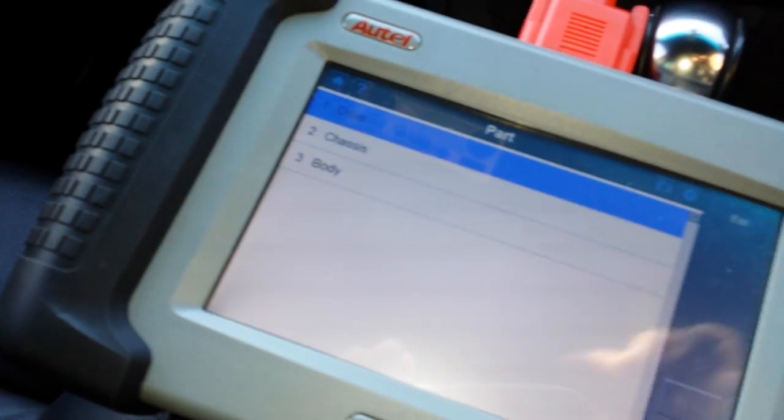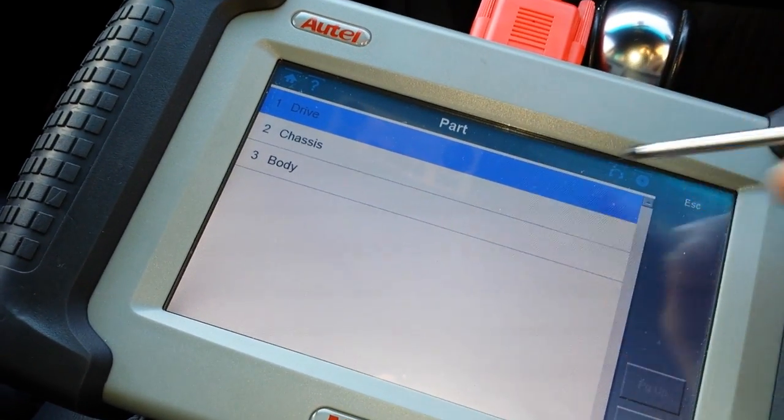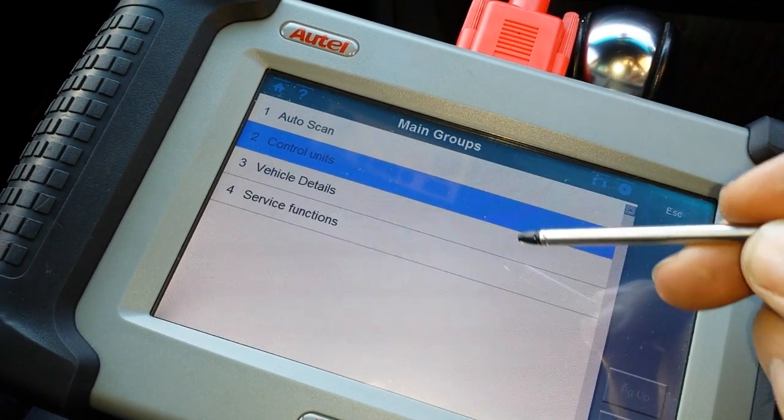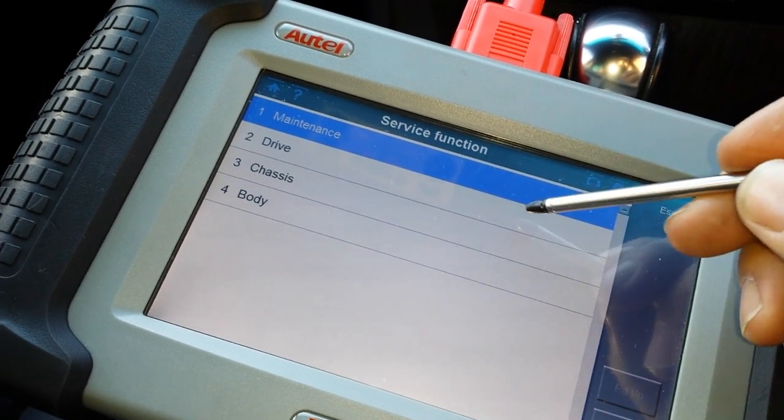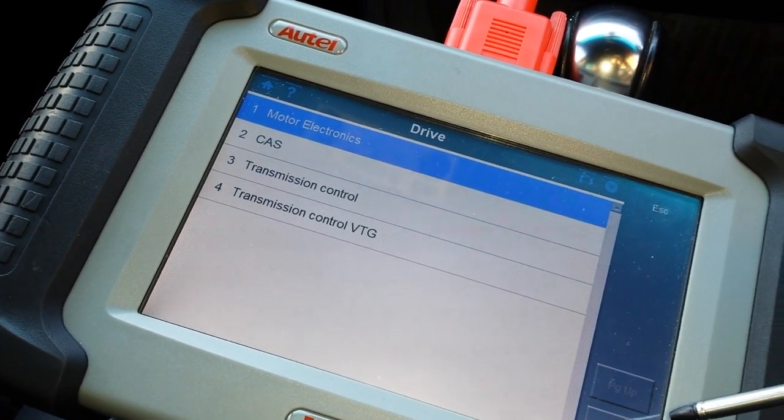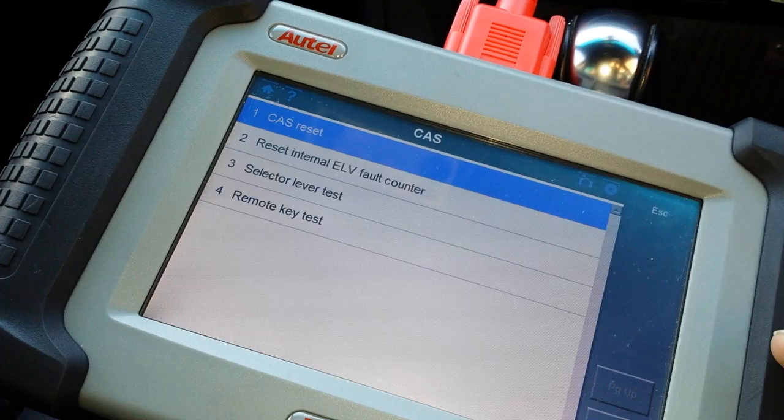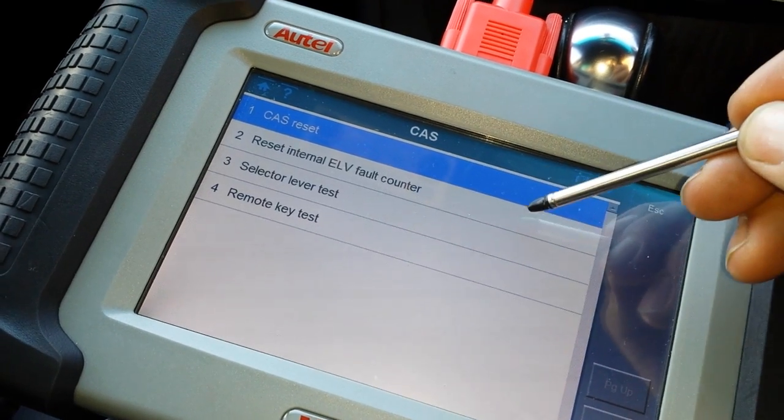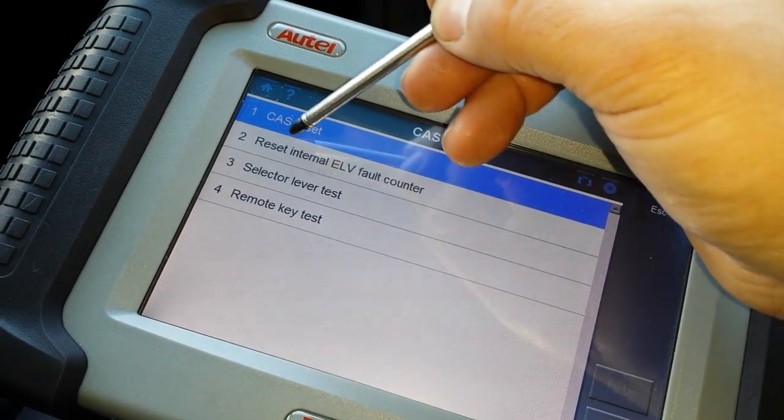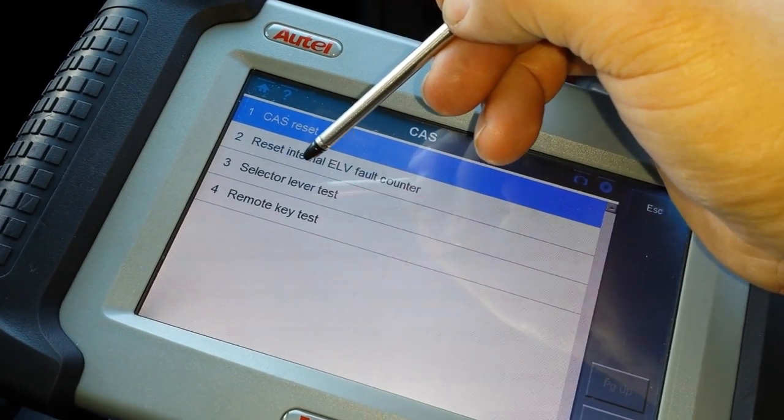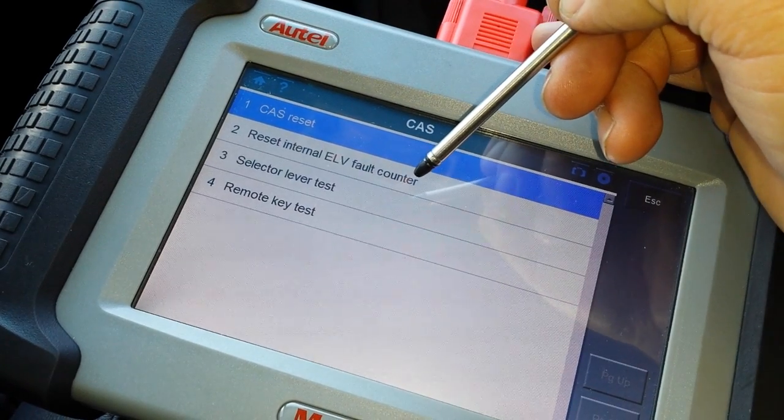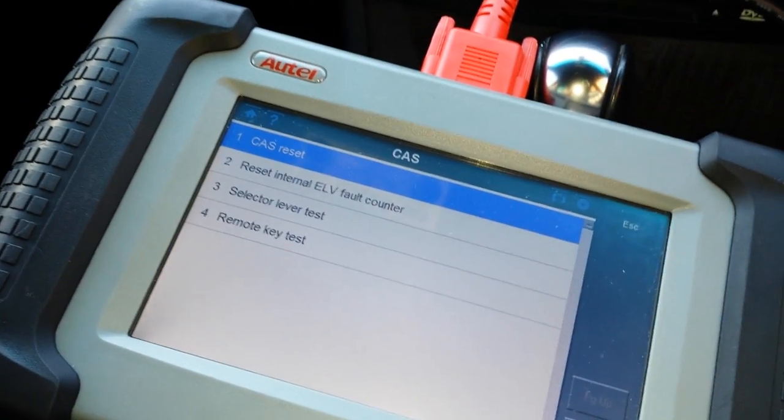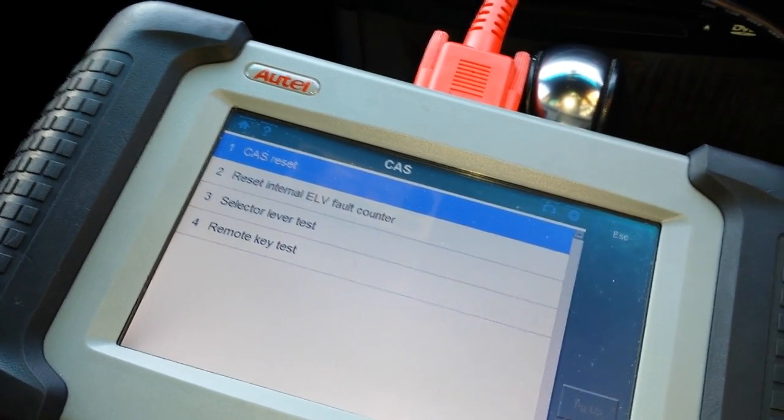What we need to do on here on the DS is come into service functions, then we go to drive, then we're going to CAS. That is where you need to select 'Reset Internal ELV Fault Counter.'